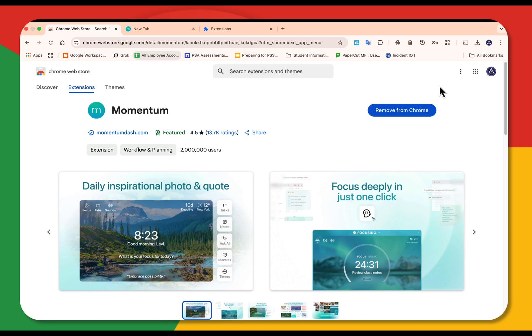If an extension is asking to do more than it needs to, like a weather app wanting your camera, pass.